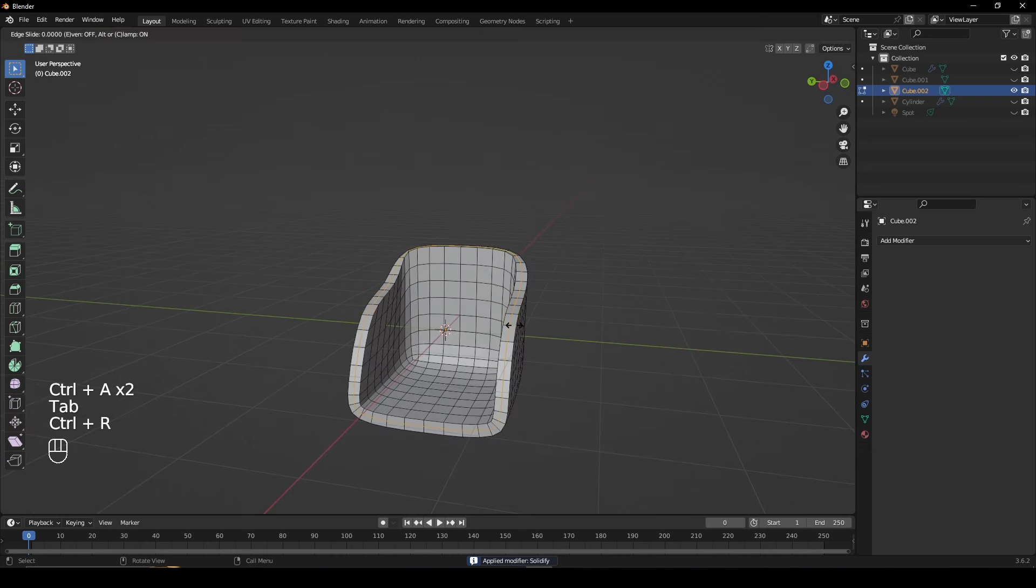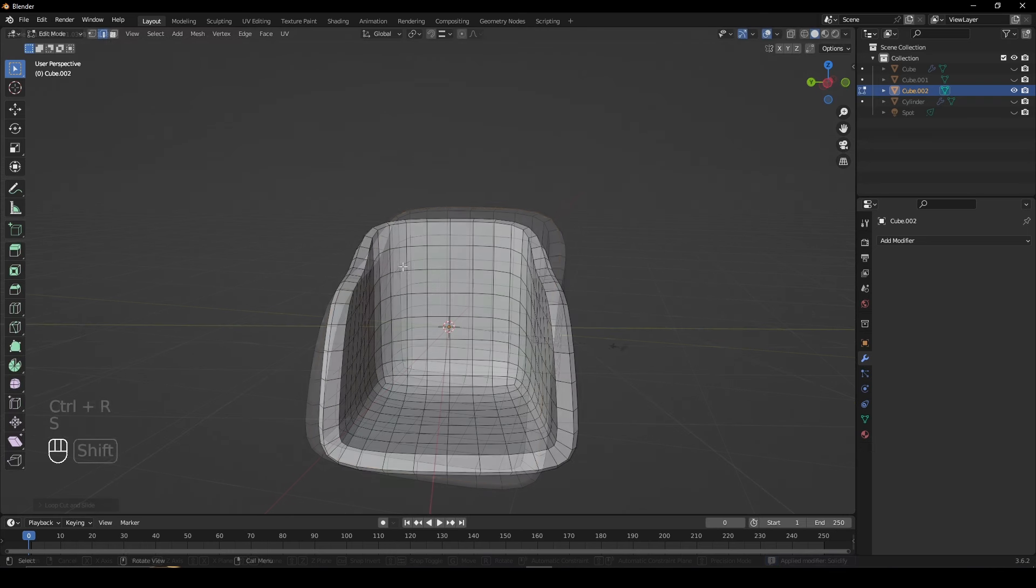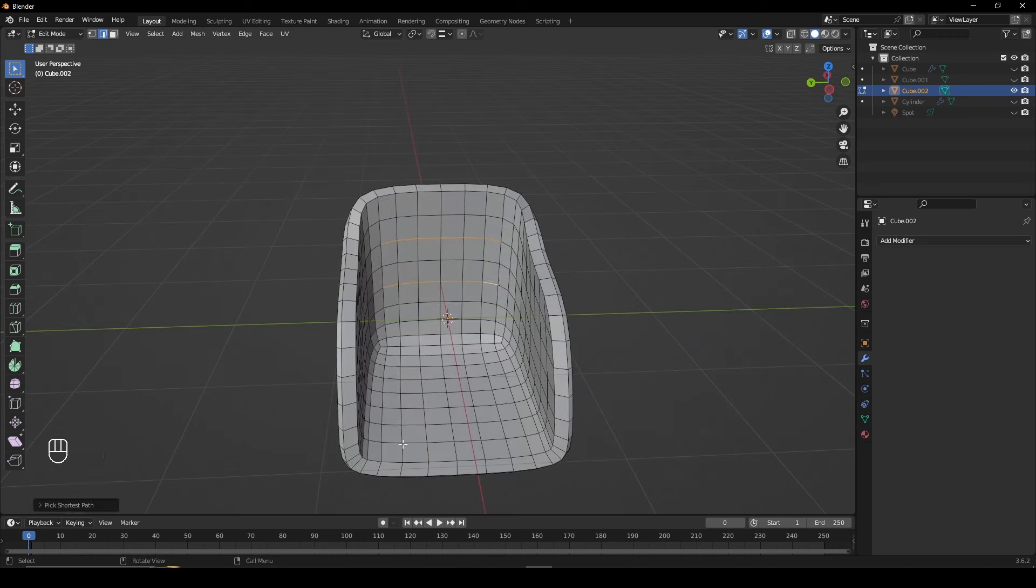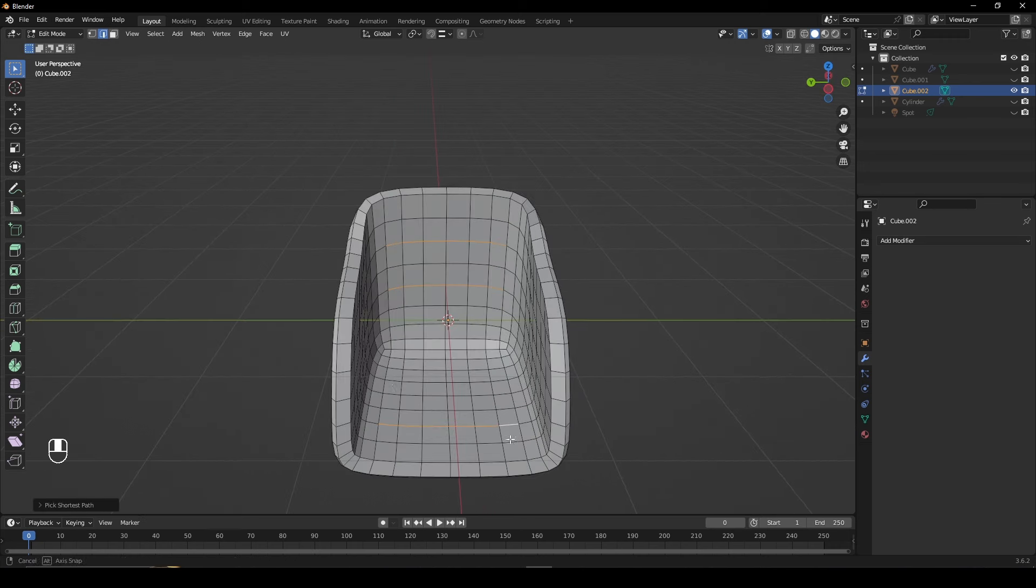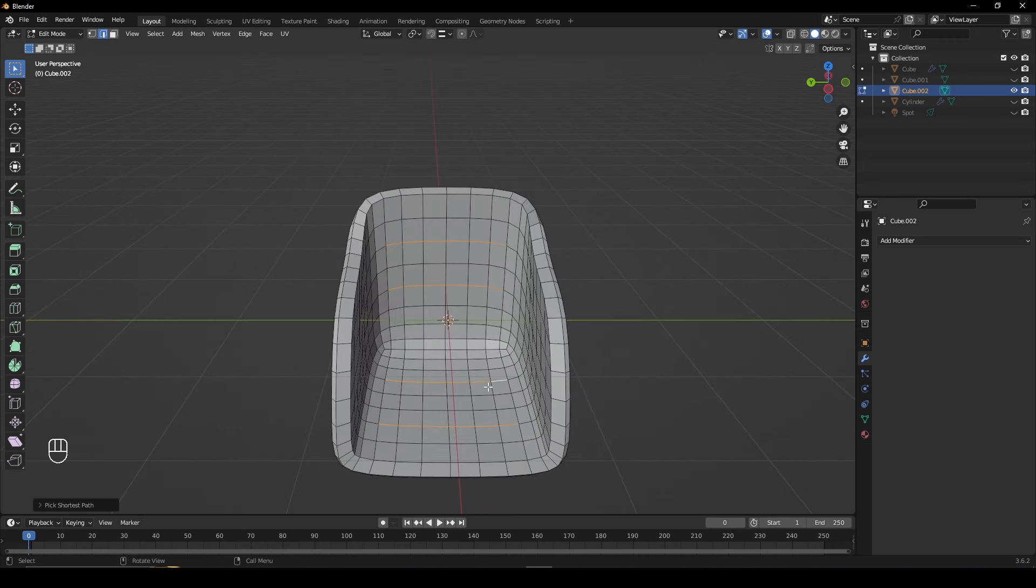Add a loop cut across the rim and slightly scale it. Now select these four sets of edges, bevel them and give them an additional two loop cuts.